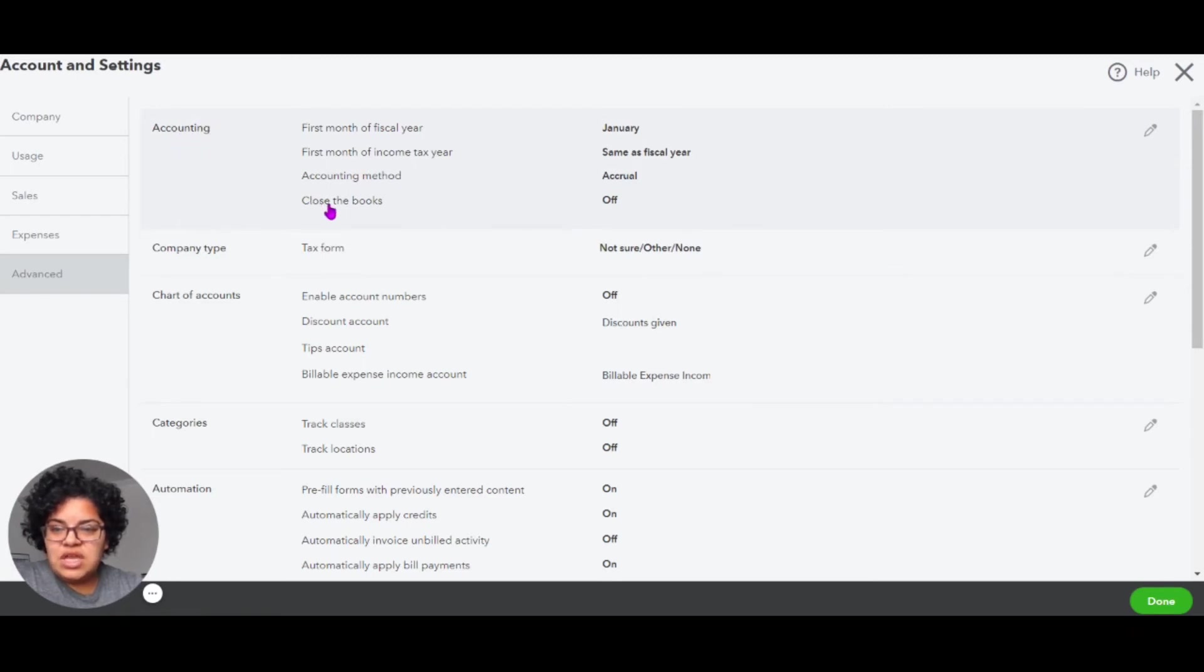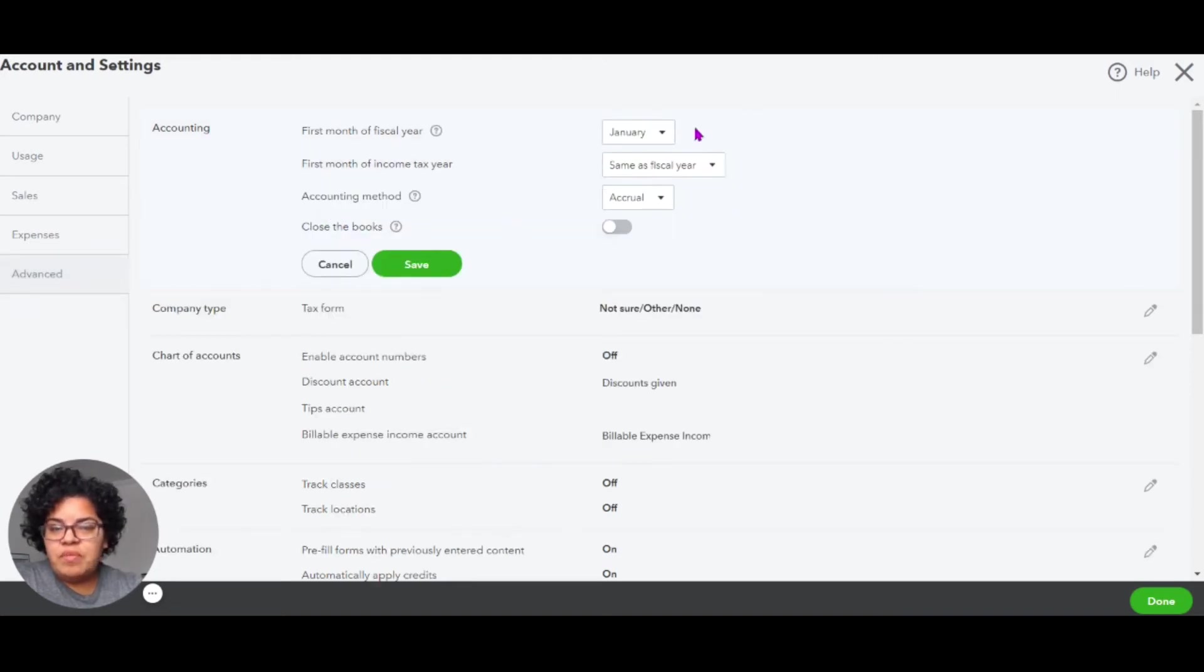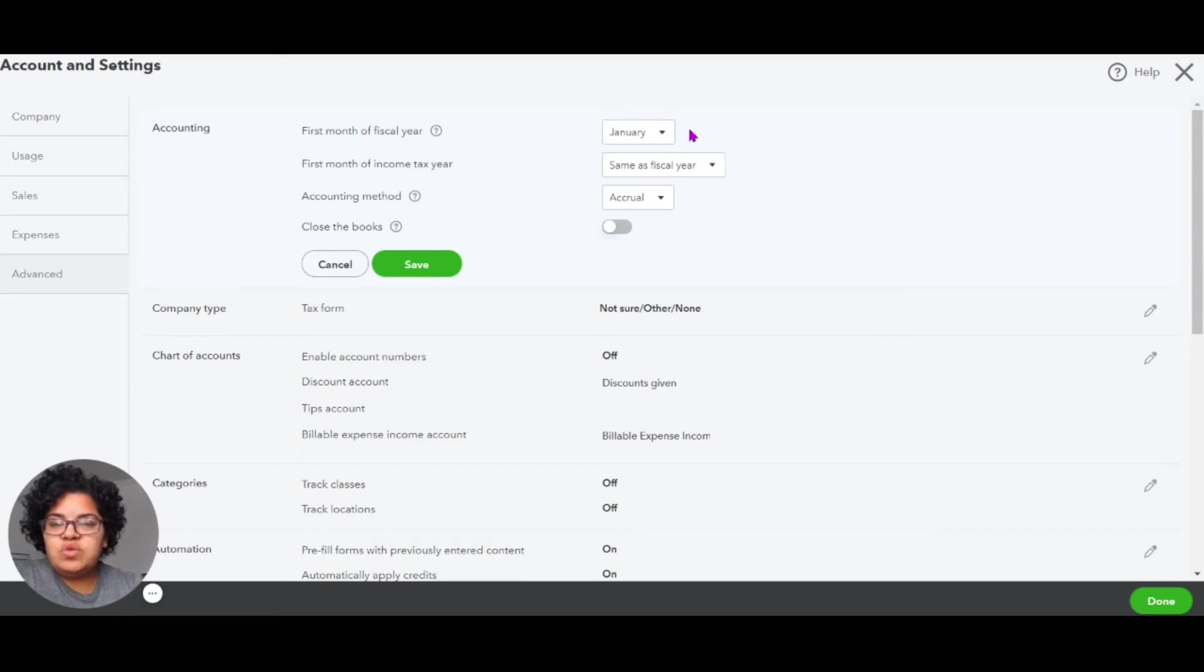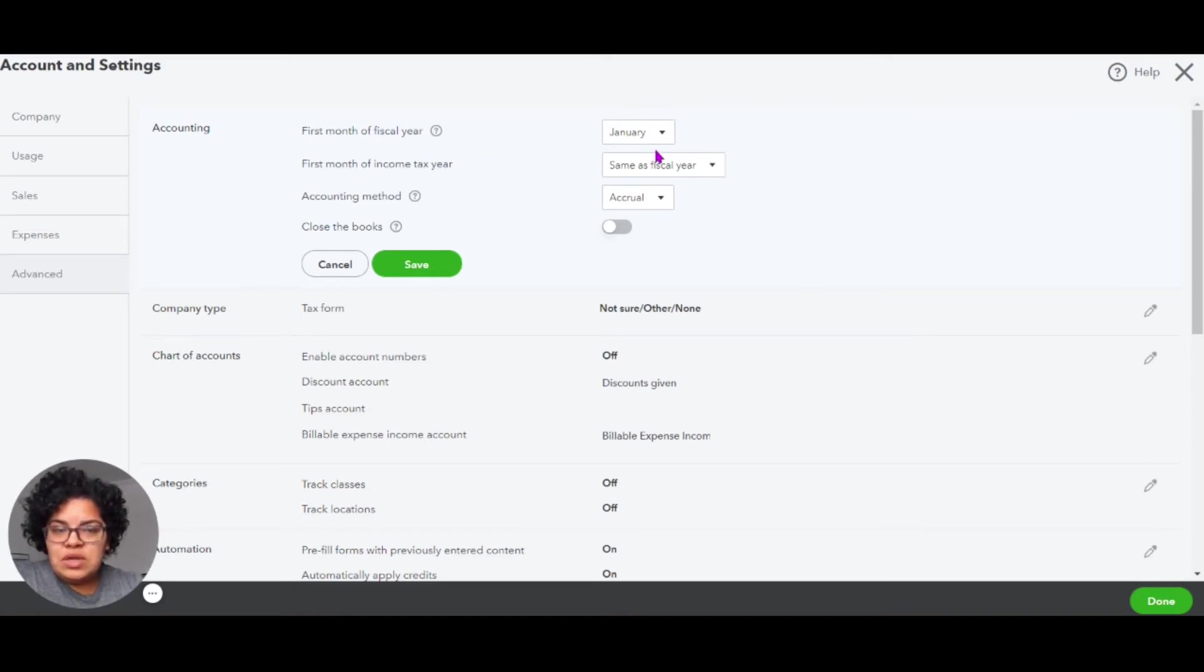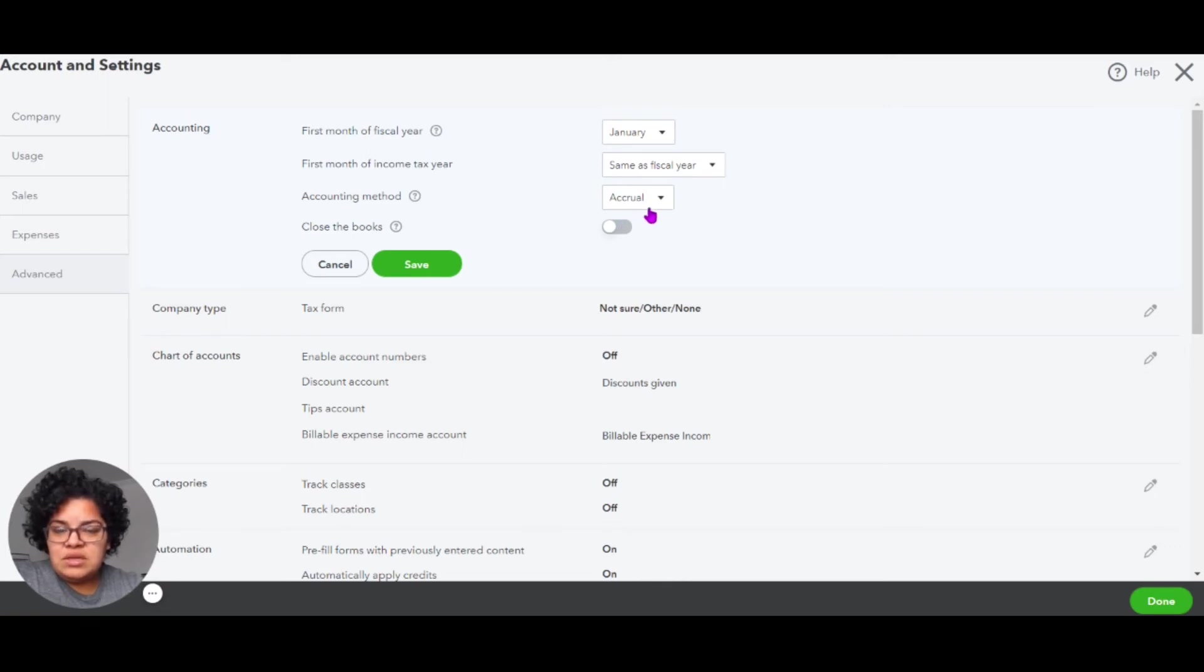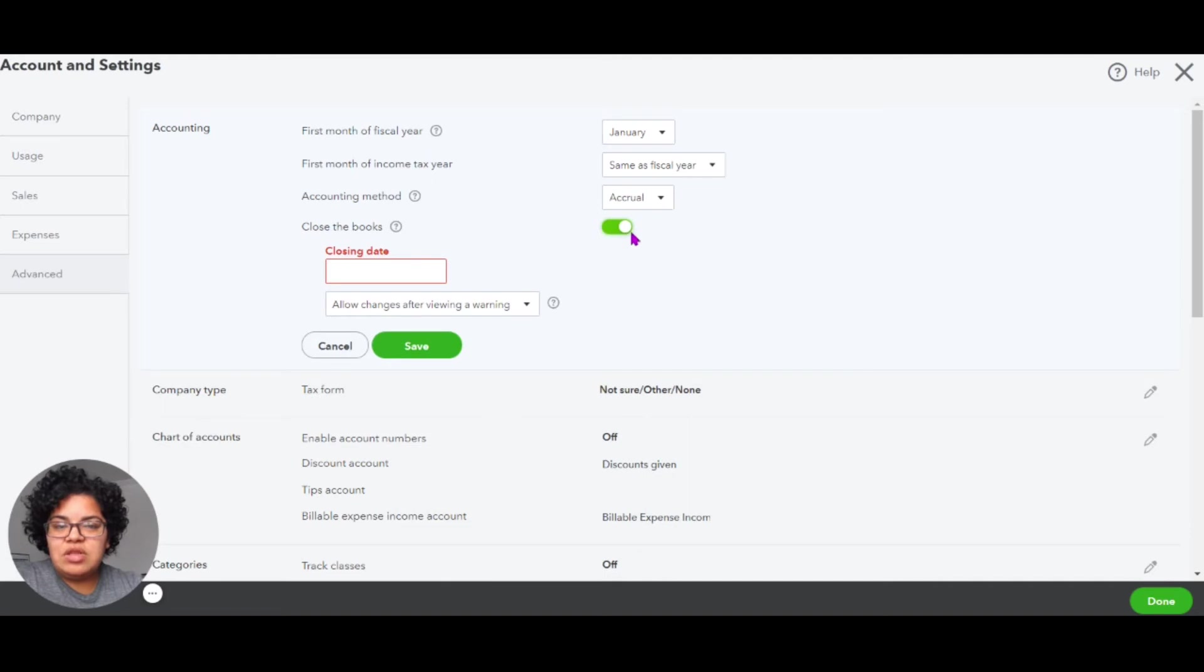So we're going to click on Close the Books. And of course, indicate all businesses, not all businesses work on a fiscal year. So if yours doesn't, you would indicate this right here. So we're going to leave this alone because we are working with a fiscal year company. And it is an accrual basis. So you can indicate this information here as well in QuickBooks Online. Over here where it says Close the Books, we're going to click this little knob here.